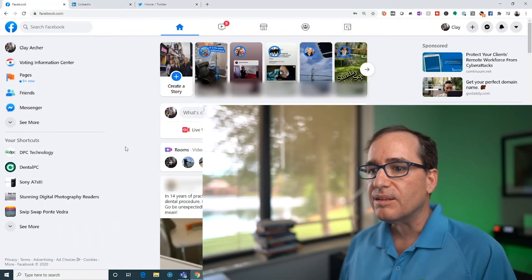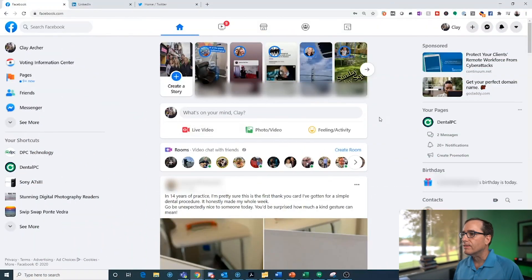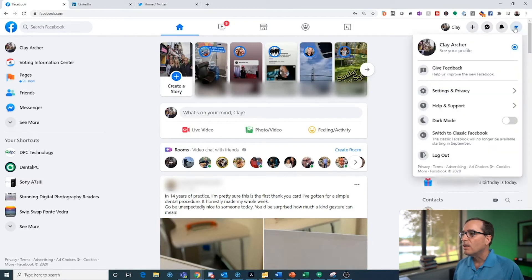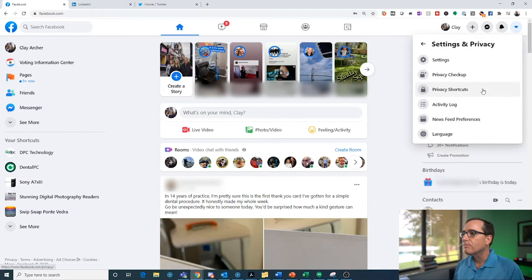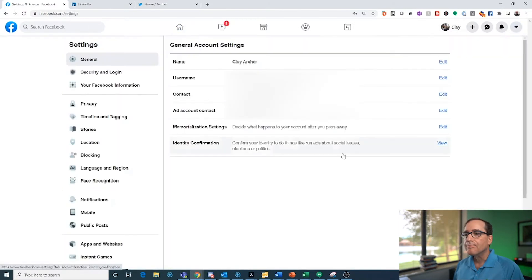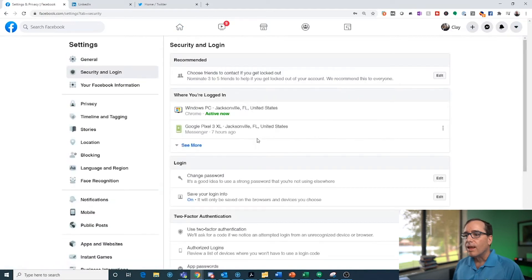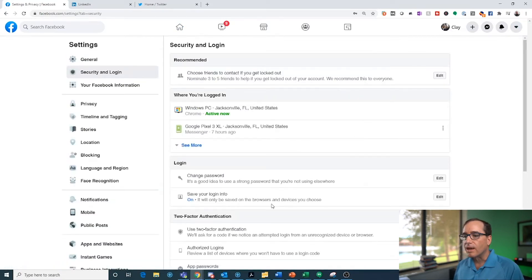I'm logged into Facebook here on a regular desktop. To enable two-factor authentication, click the little account arrow, go to Settings and Privacy, then Settings, and on the left-hand side you'll see Security and Login. Under Security and Login, it will say Use Two-Factor Authentication. Click Edit.